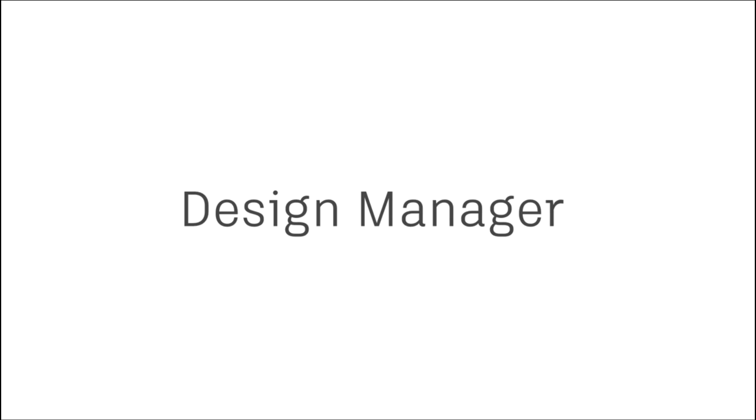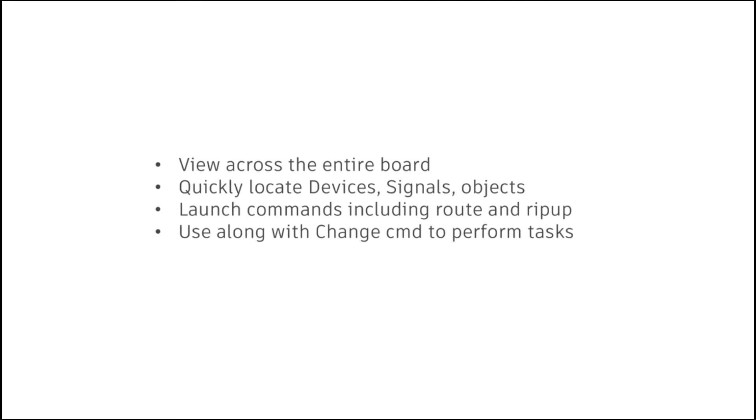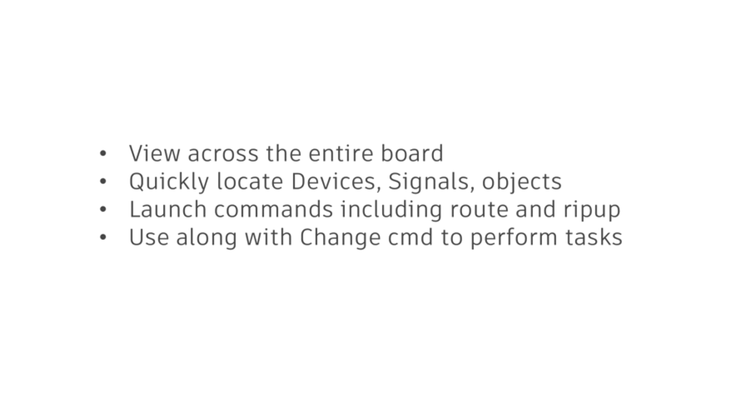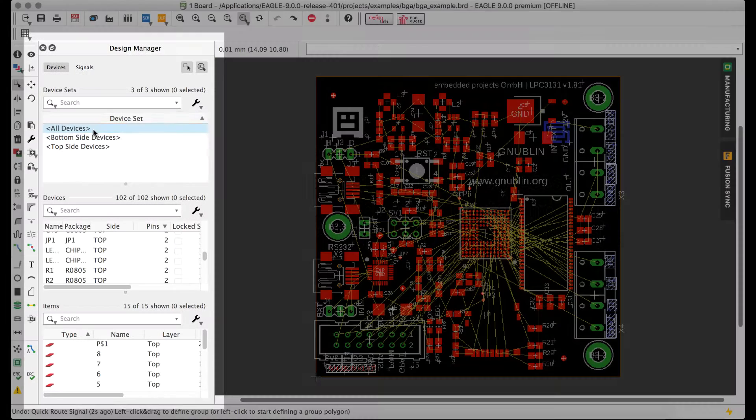Eagle version 9 introduces the new Design Manager, the nerve center for all of your PCB design data inside of your PCB document, making it easy to navigate your design.